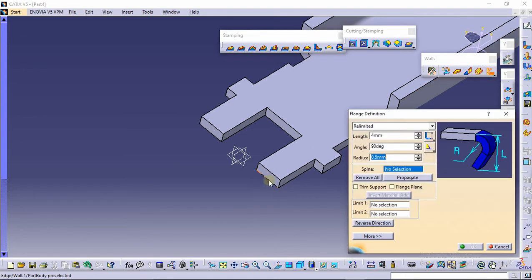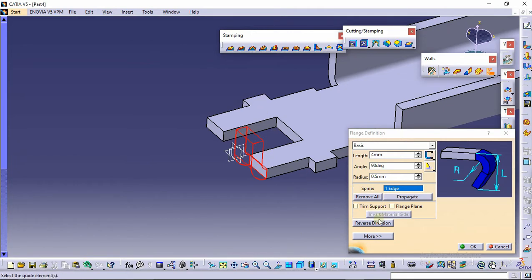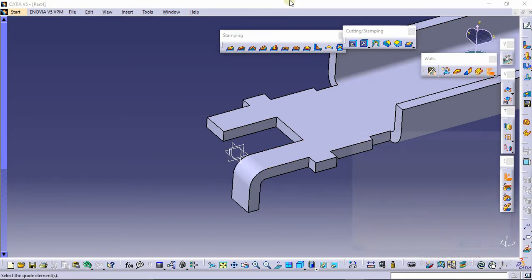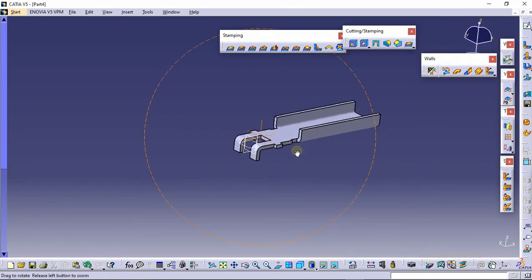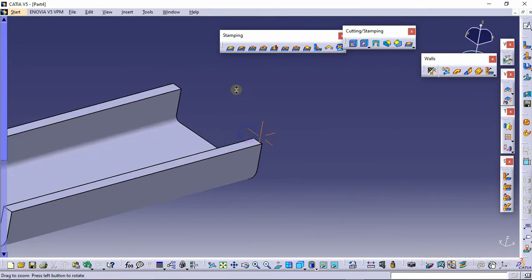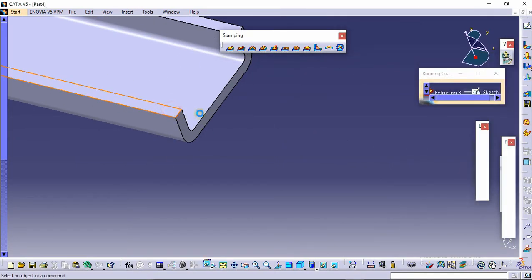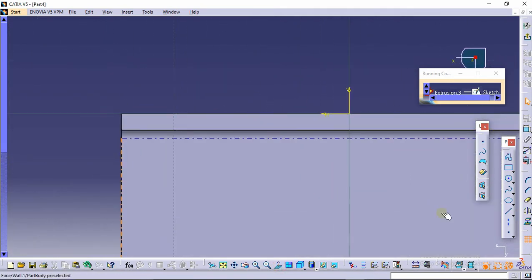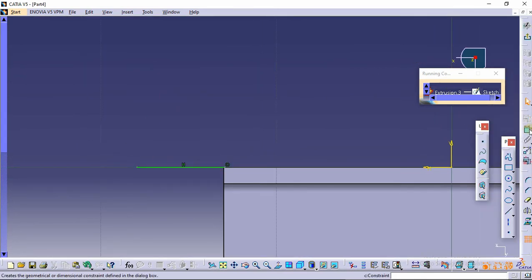Then click OK. Now select the flange command and make the flange in the reverse direction of 4 mm. Again select the extrusion command and select this edge, making the flange in reverse direction of 4 mm. Again select the extrusion command, select this profile, click on normal view, and select the line command.